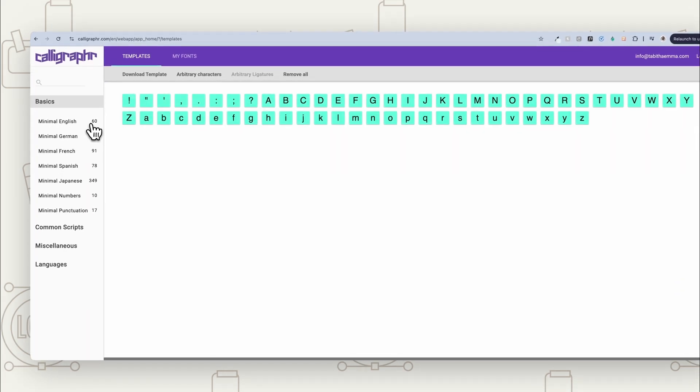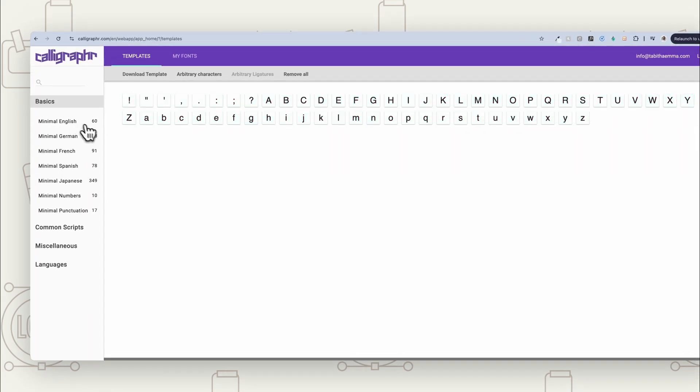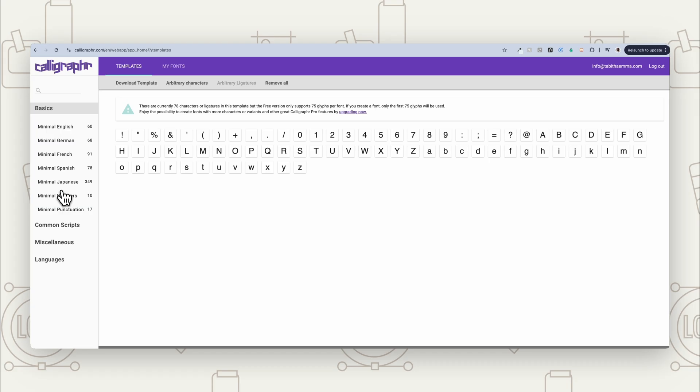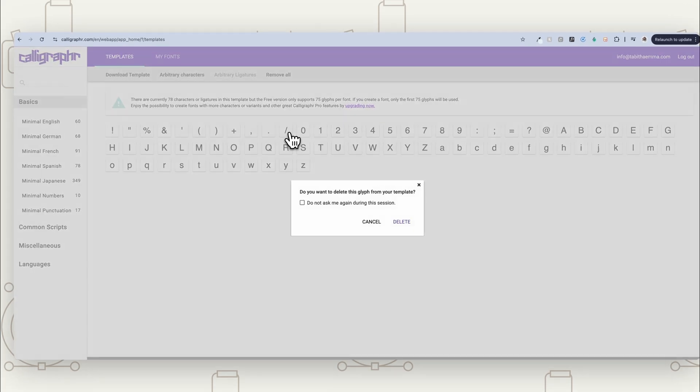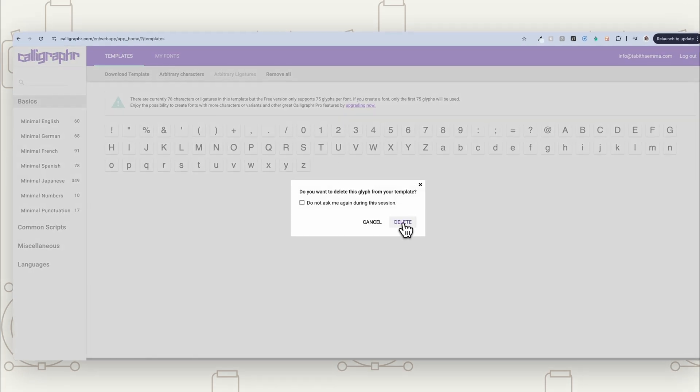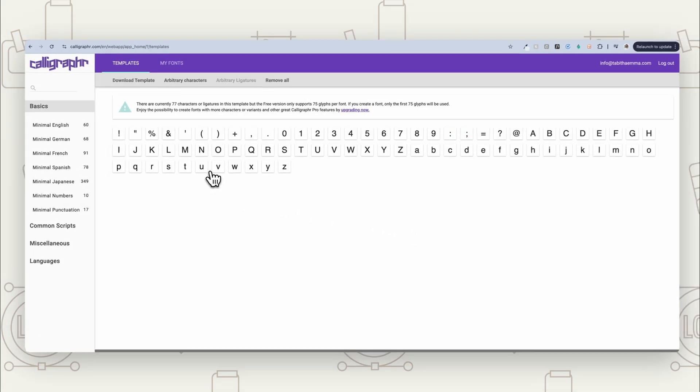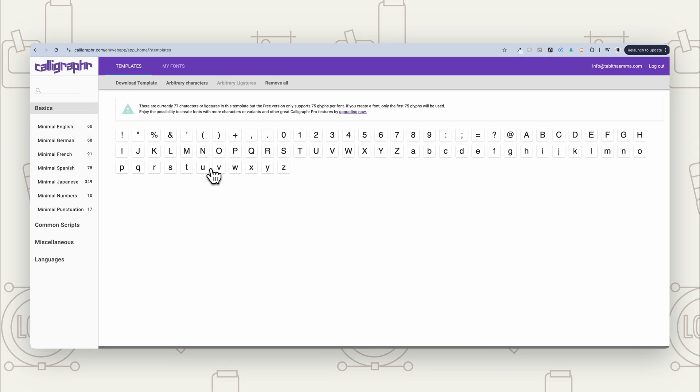So you're going to choose minimal English. Now with a free one, you can only have up to 75 glyphs. So if you add extra things here, what I've done is I've added the minimal English. I've added numbers and punctuation. It's got it up to 78 here. So what you can do is remove any that you probably won't use. So I probably won't use that one. I can get rid of that. I can just remove a few. So we get it down to that correct.